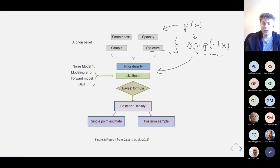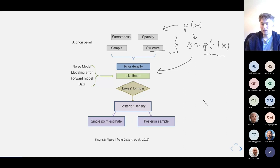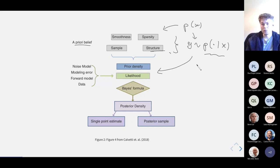Is everyone on board with how these two relate — regularization methods and Bayesian inference? In Bayesian inference, regularization happens through the prior, and we have this likelihood which basically defines how the latent parameters x relate to the observed data, which generally involves the forward model f(x). Given no objections, I'll continue.